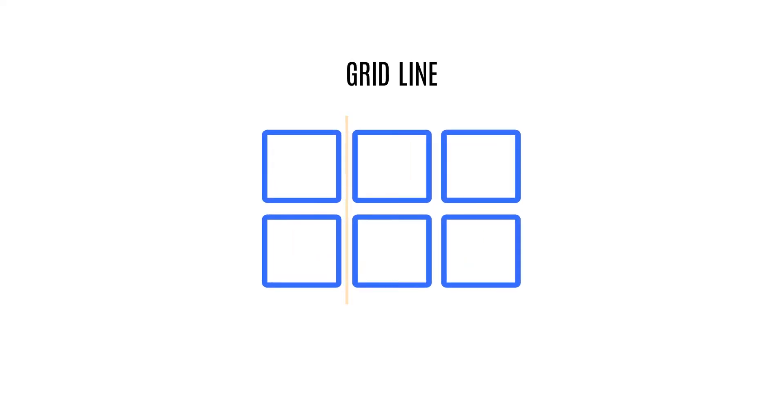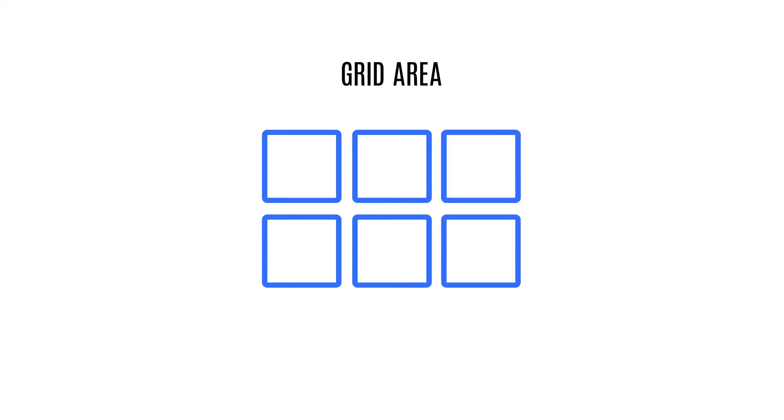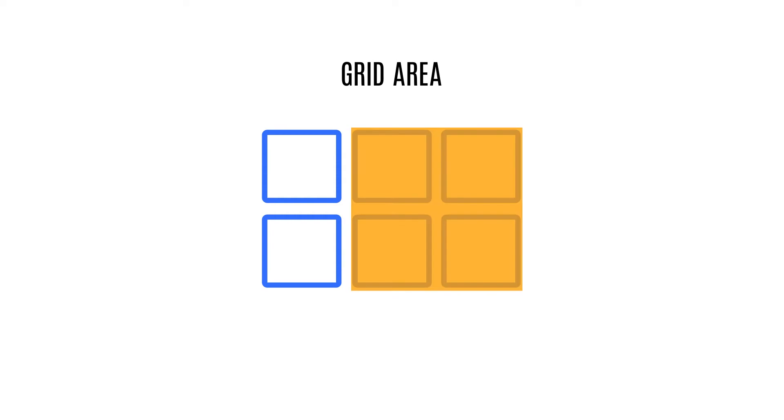Grid Lines: the vertical and horizontal lines that divide the grid and separate the columns and rows. Grid Cell: a single unit of a CSS Grid. Grid Area: rectangular space surrounded by four grid lines.